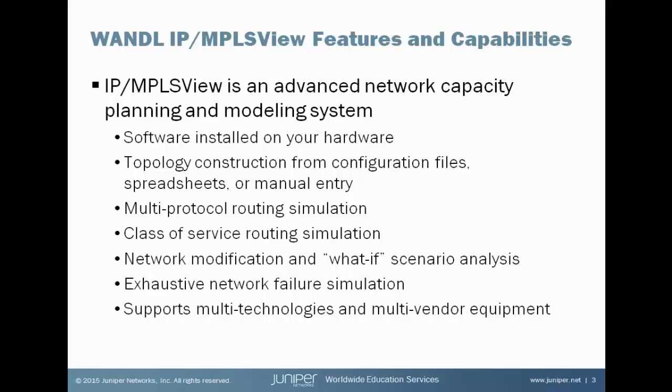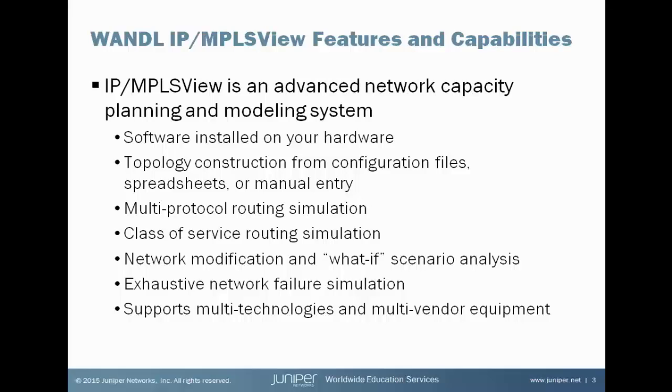What is WANDL IP MPLS View? IP MPLS View is software sold by Juniper Networks for you to install on your hardware. It supports Red Hat or the CentOS versions of Linux. And the goal of IP MPLS View is to build a model of your network.